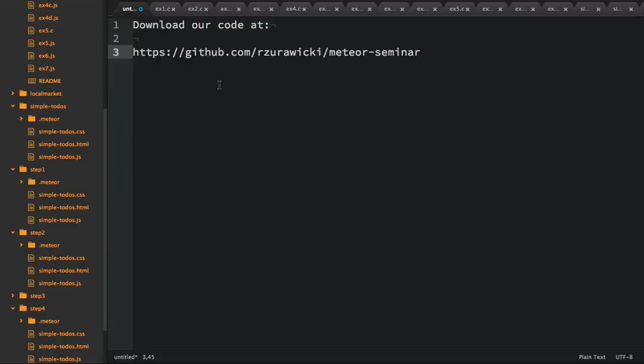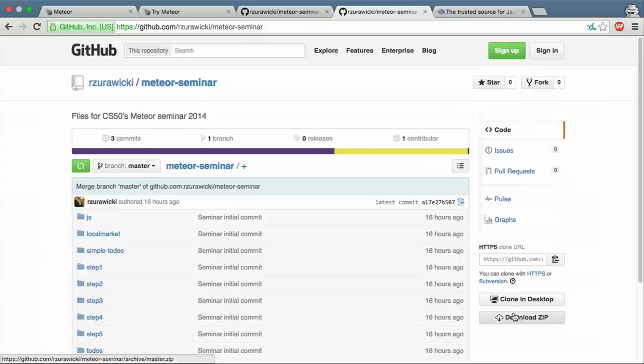For this seminar, we have code hosted at my GitHub. You can go to this URL and download it. If you know how to use Git, you can clone the repository. If you don't know how to use Git or have not used GitHub, that's completely fine. I will show you how to go to GitHub — there's an option to download a zip right there. Once you download this directory, you can get started playing with our code.